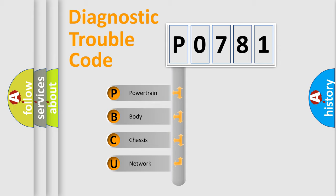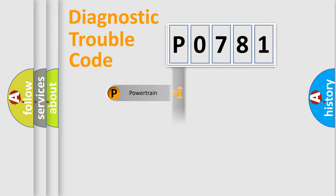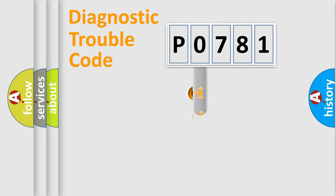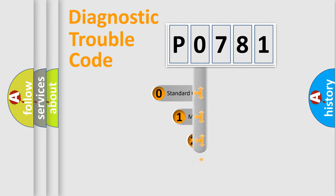We divide the electric system of an automobile into four basic units: Powertrain, Body, Chassis, and Network. This distribution is defined in the first character of the code.